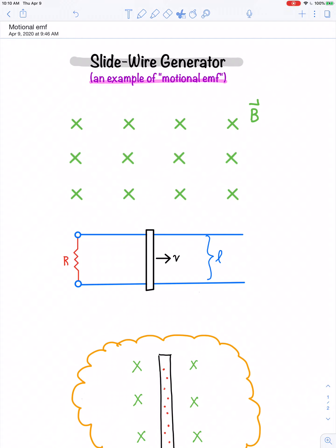In a previous video lesson, you saw how a typical generator, which uses either a hand crank or some other method to rotate an axle at a steady rate, produces an AC output, a sinusoidal induced voltage. Here's an example of a different form of generator known as a slide wire generator. It operates on a principle sometimes referred to as motional EMF, and instead of producing AC, this is a type of generator that can produce a DC output.